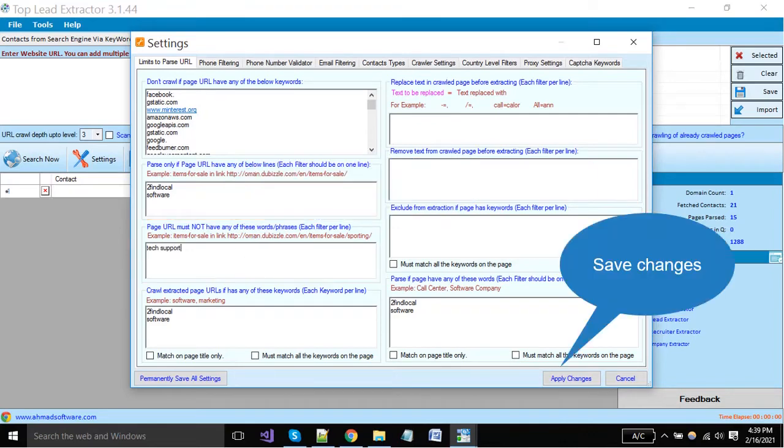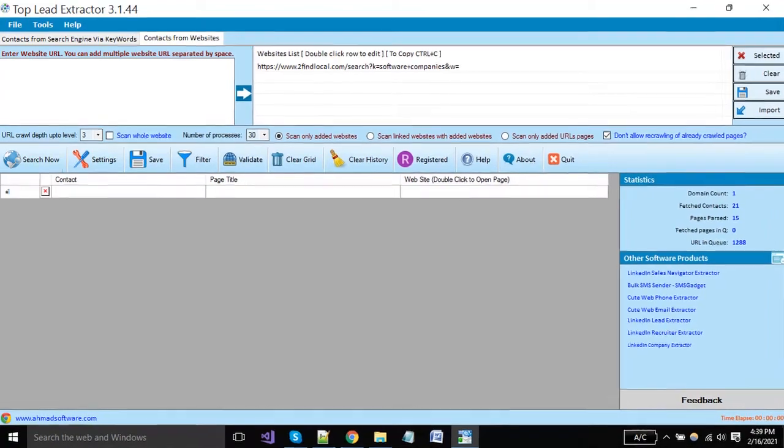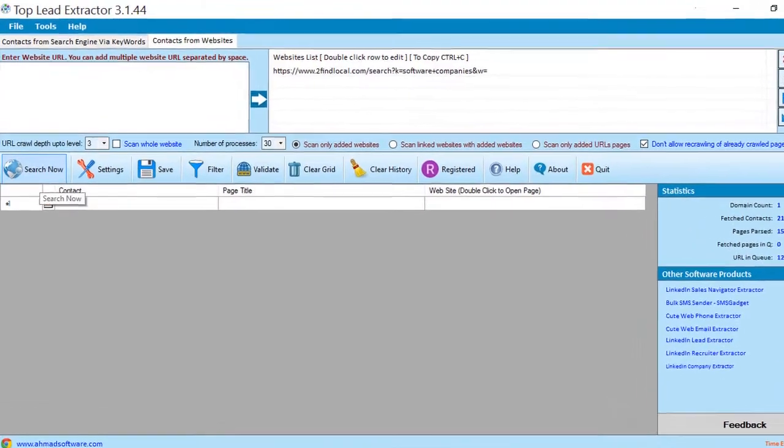Click on apply changes button. To start extraction, click the search now button.